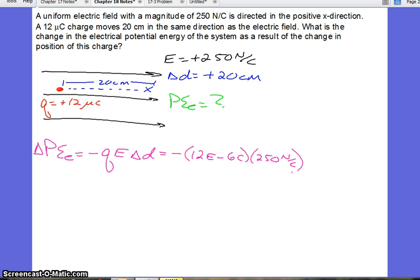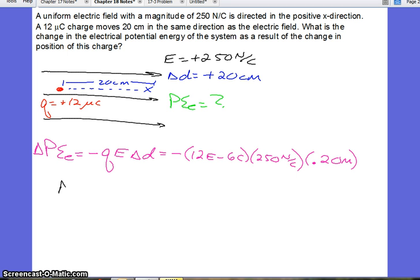That's already in the correct units. Our displacement is 20 centimeters to the right, which is also positive, but we need to change this to meters, so it becomes 0.2 meters. We then multiply this out and we get that the potential energy has changed by a value of negative 6 times 10 to the negative 4 joules.